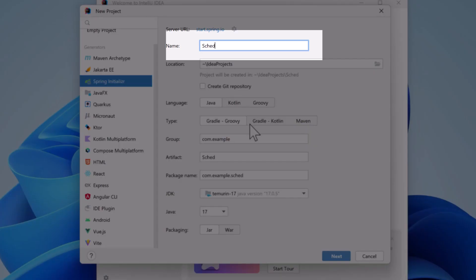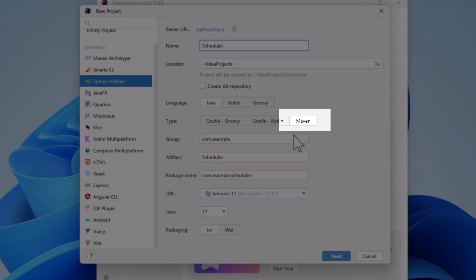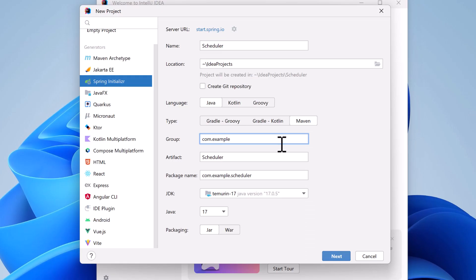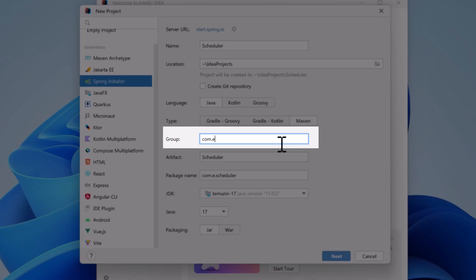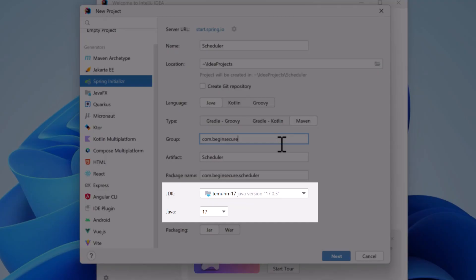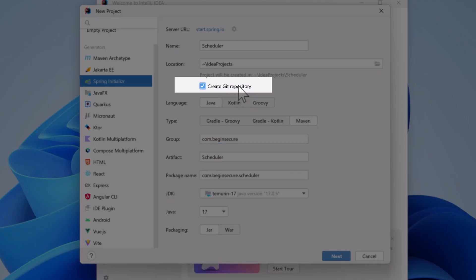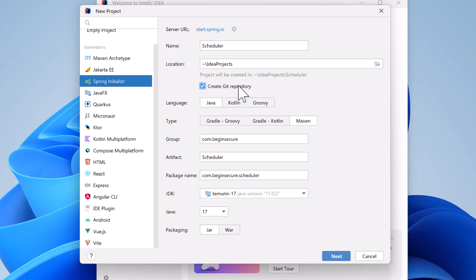We'll give our project the name scheduler. Next, we'll select Maven as our build system. And we'll change our group and make it com.beginsecure. JDK17 is selected, which is necessary for Spring Boot 3 projects. Let's check the box for Create Git Repository, which will create a local repository on our system that we can commit and push as we develop our project.